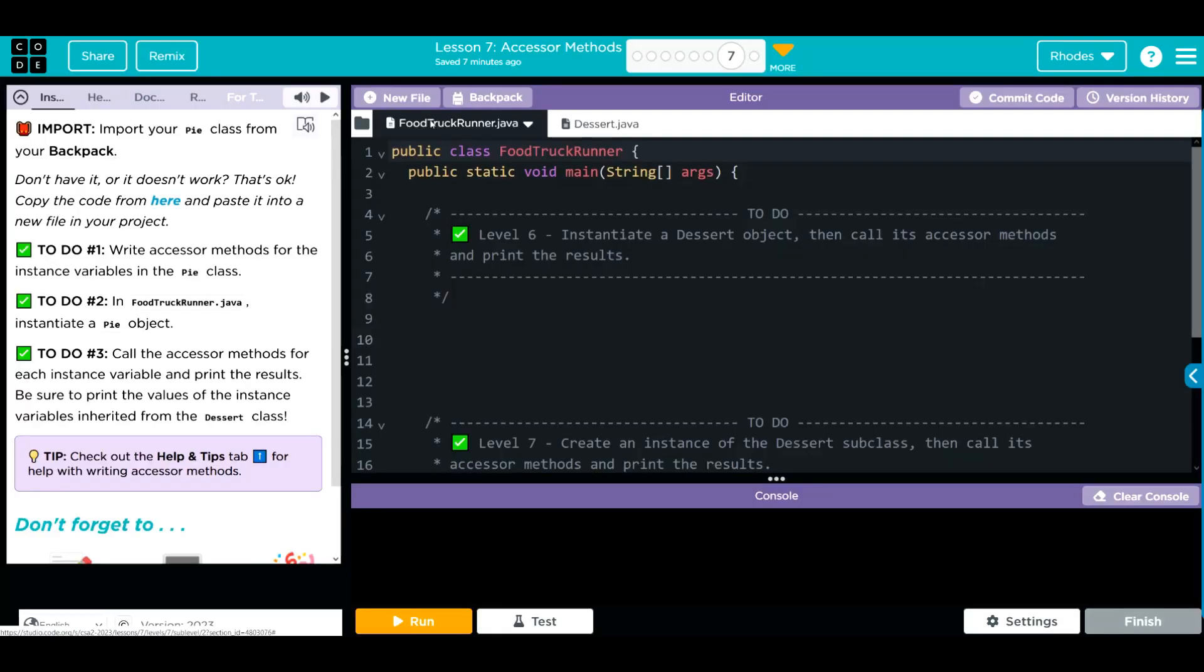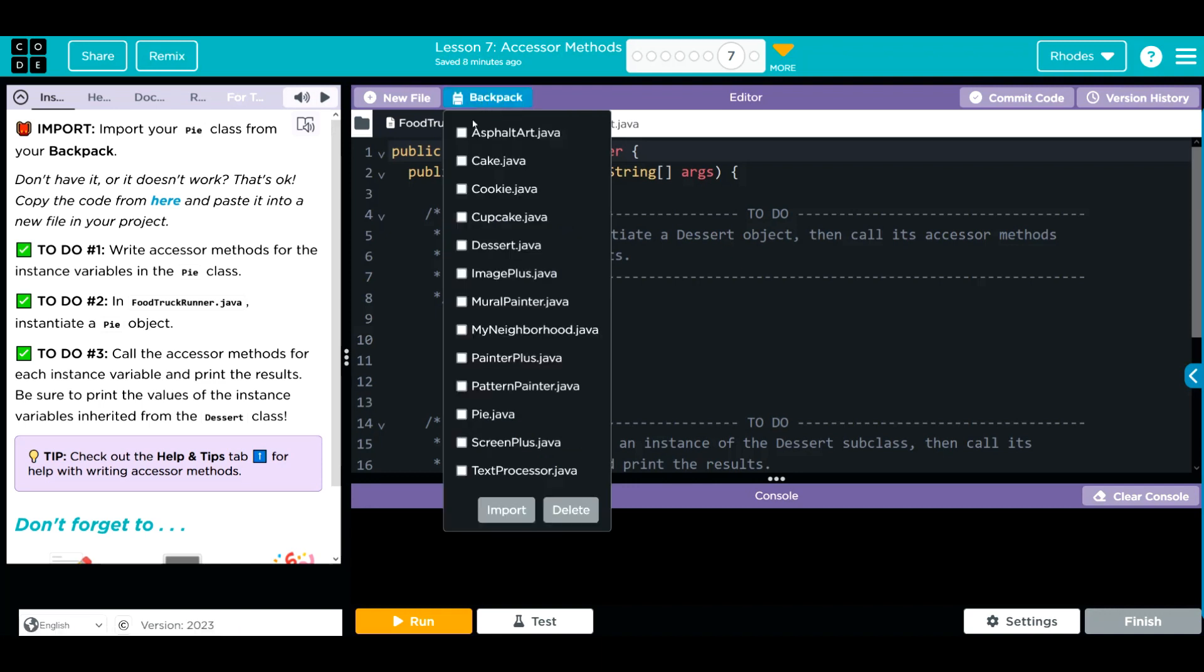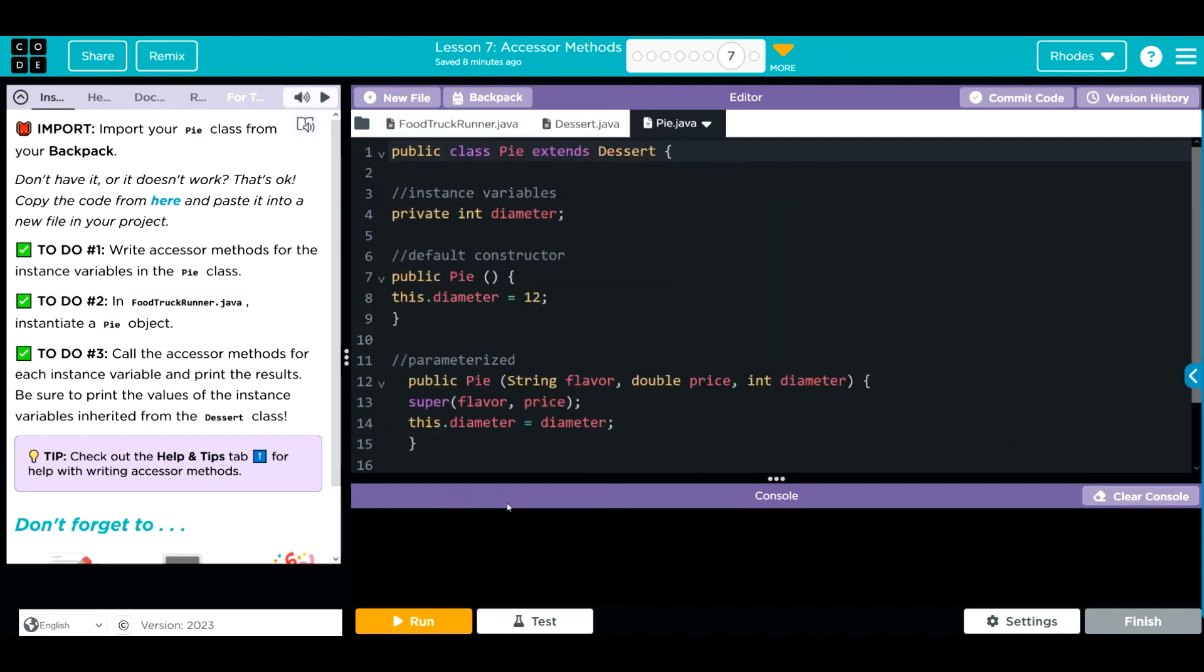We're going to import our Pi class from our backpack. Hopefully, you remember to commit it last lesson. Let's go ahead and import our Pi class. You can see it's extending dessert, one instance variable, diameter.